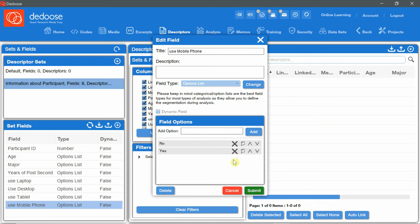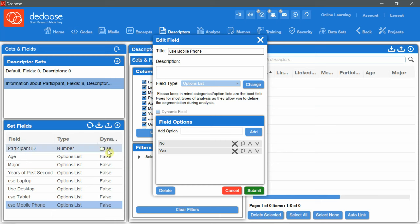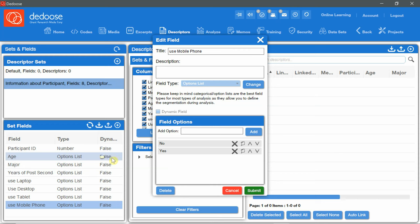There is also a checkbox called dynamic field. Now for those fields the dynamic field checkbox is set to false. What is the dynamic field?